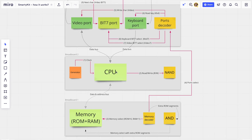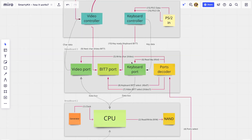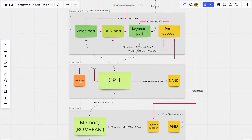The brain of this computer is the CPU — it orchestrates everything inside. To do this it needs a clock signal at a specific rate. In our kit you can use the low-rate clock on the keyboard controller for testing, or you can use the crystal oscillator generator.